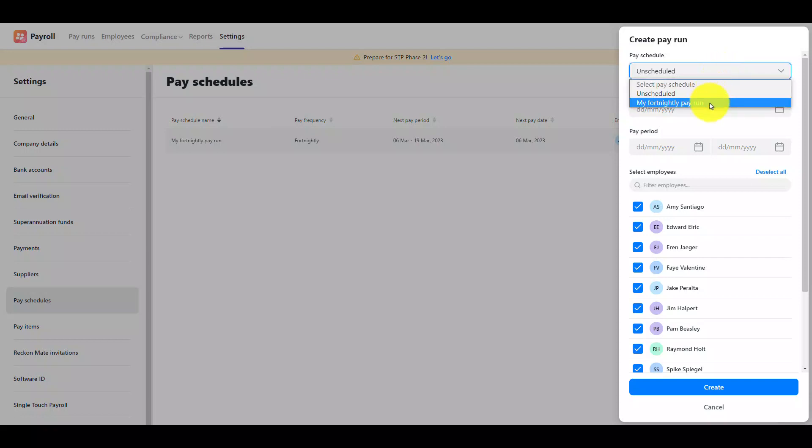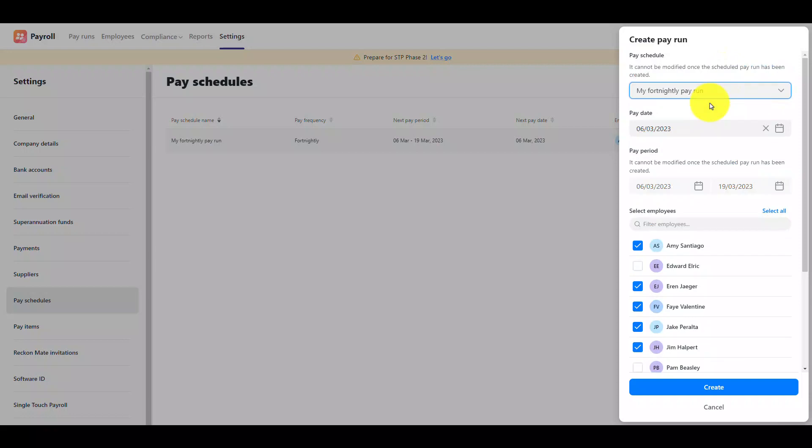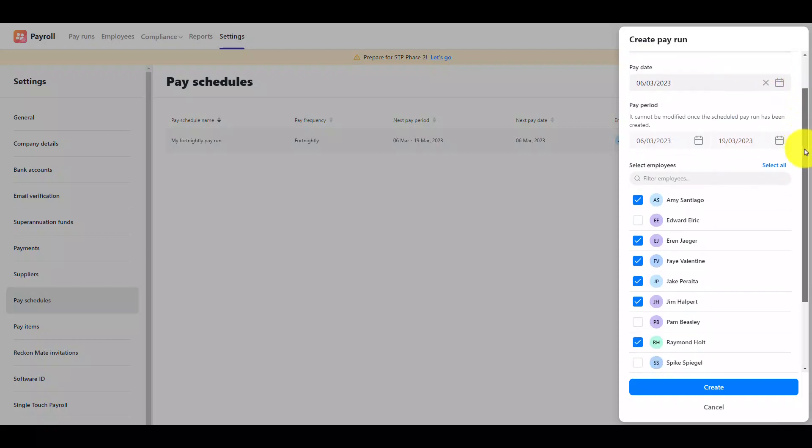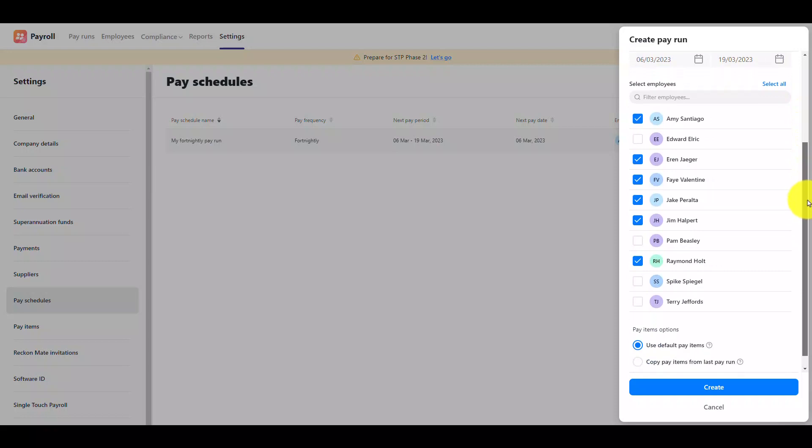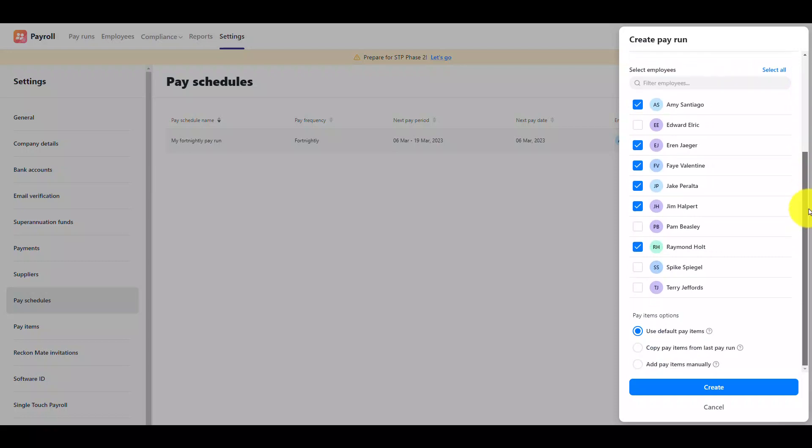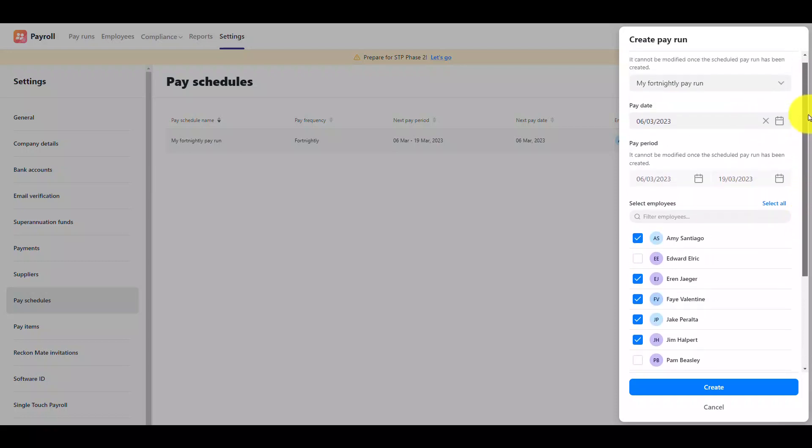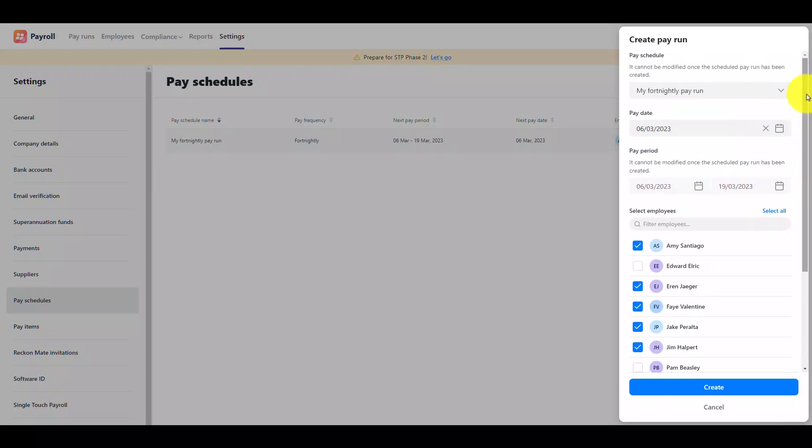Create a new pay run and select the pay schedule from the drop down menu. The pay date period and employees will be automatically pre-filled. You can also select other employees to add to the pay run if you wish.